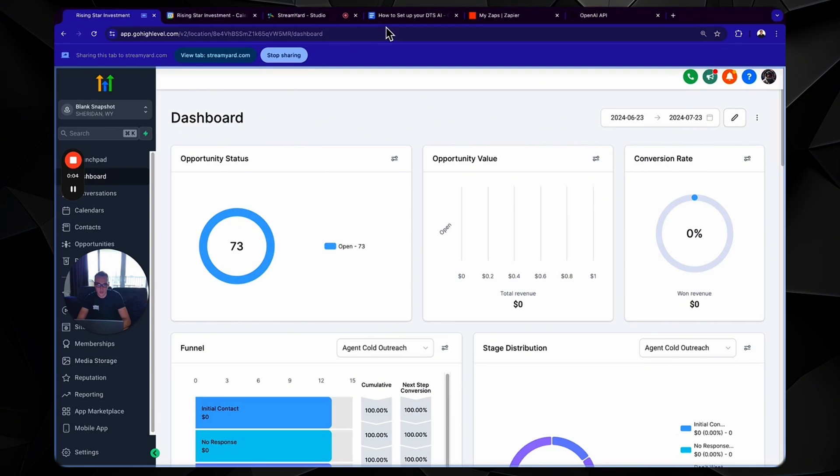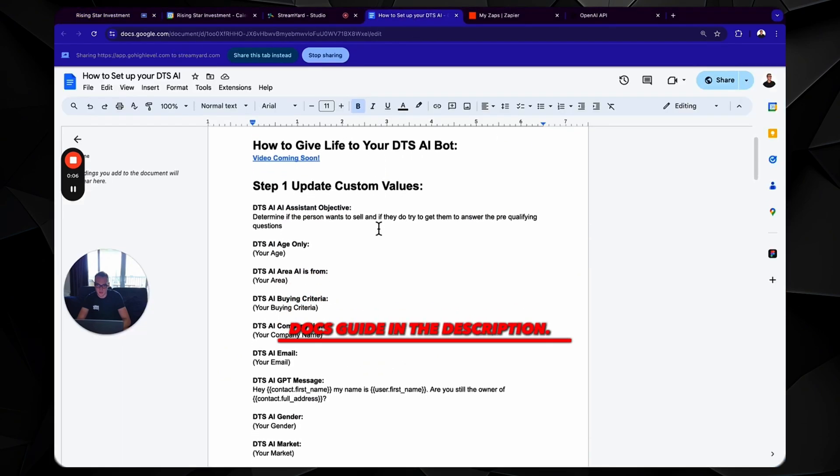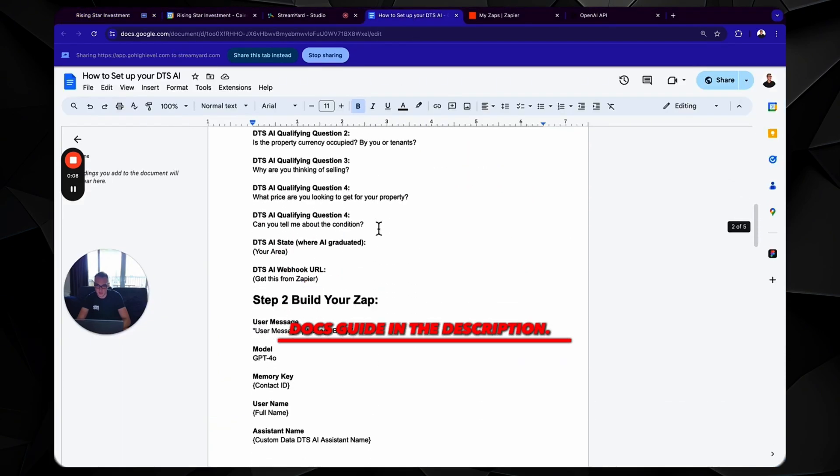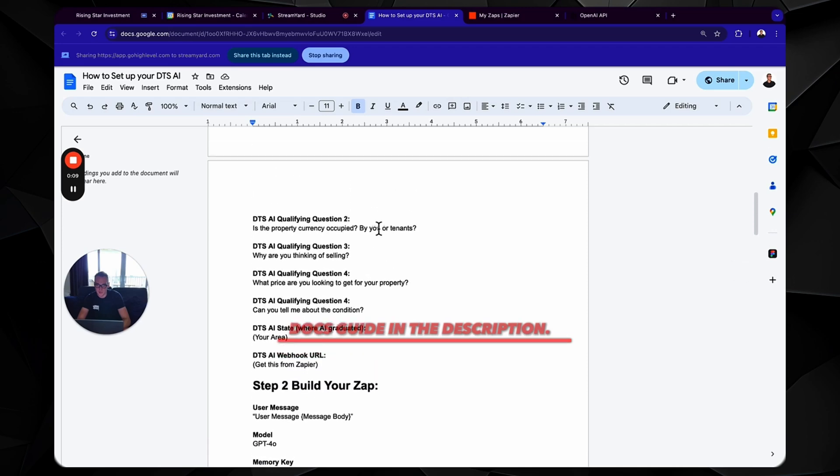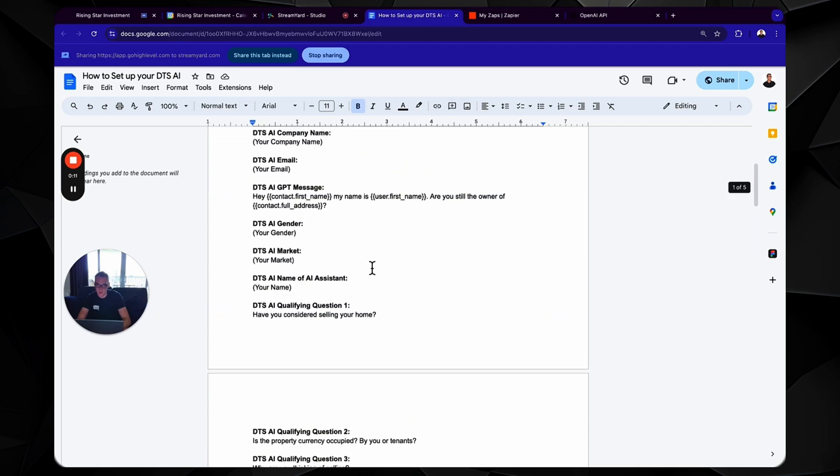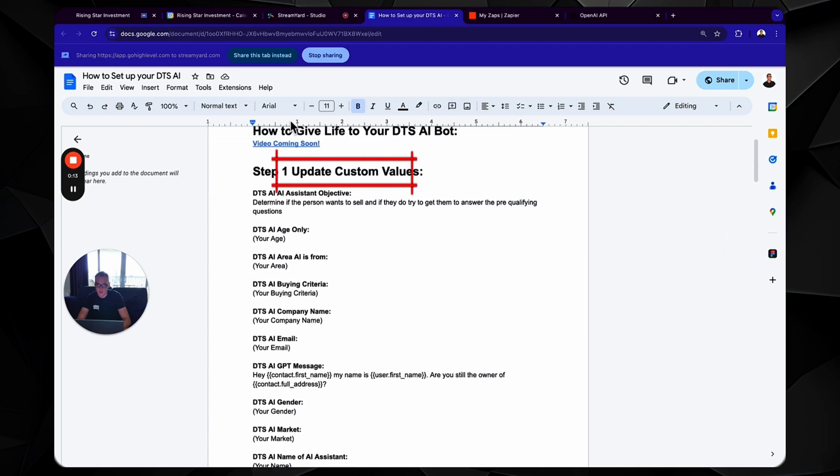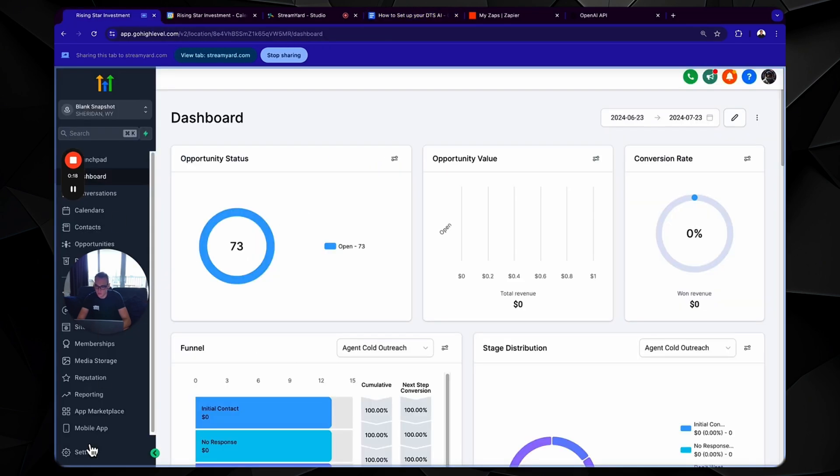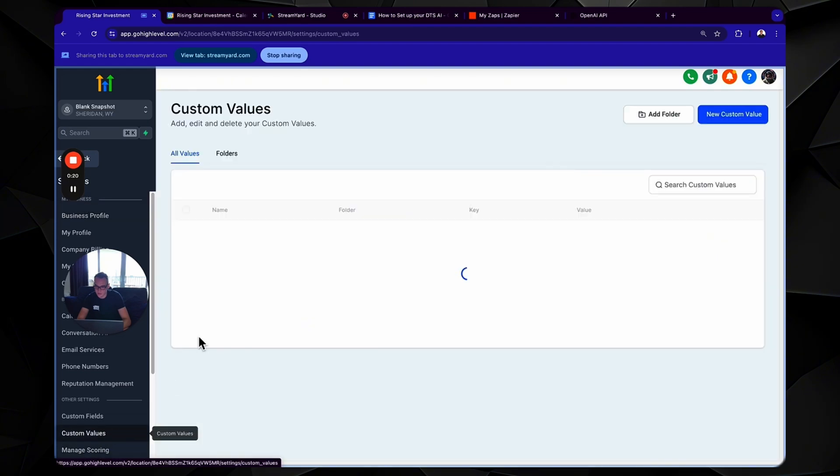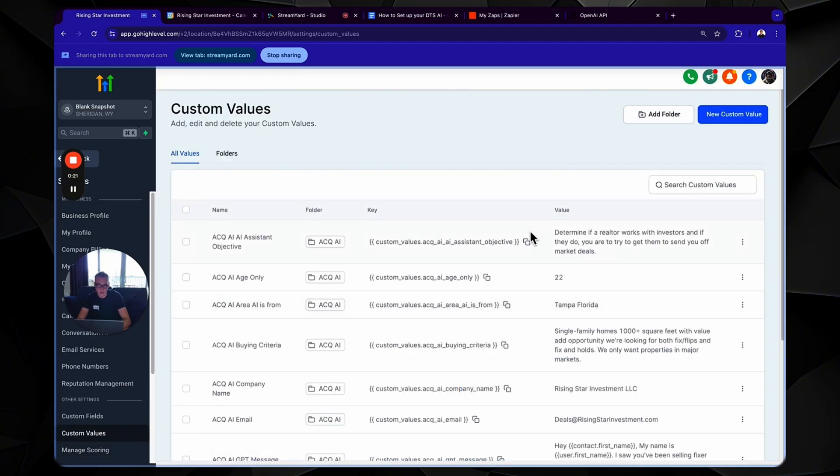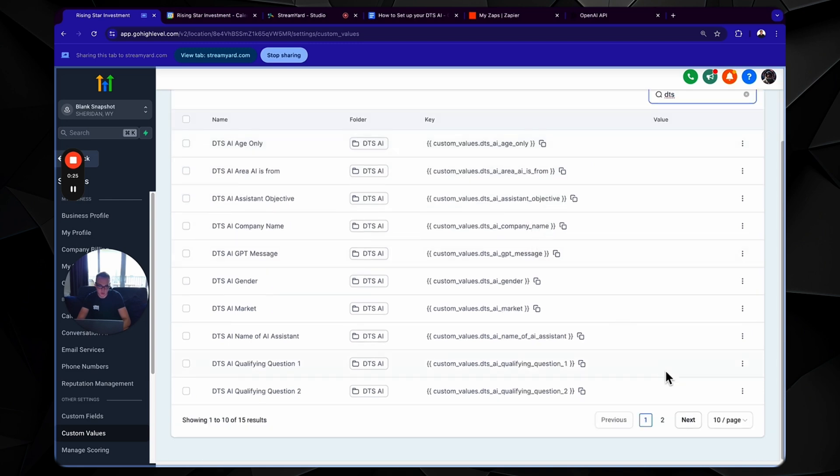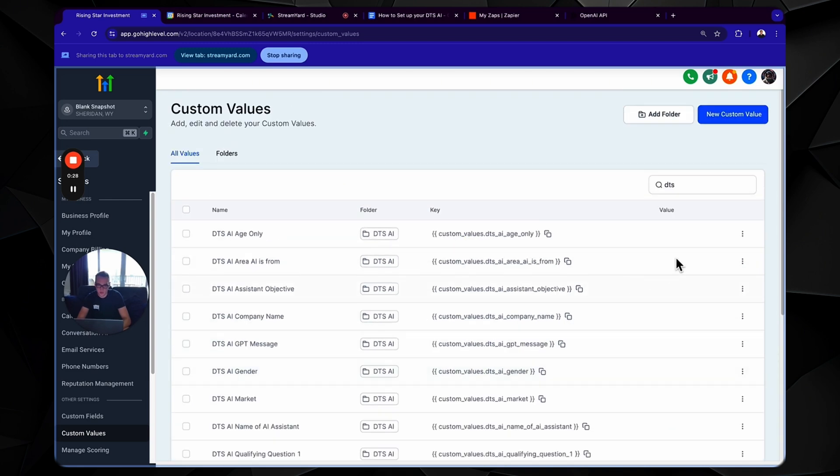What you're going to have is you're going to have this little setup guide. So make sure you're following along in this setup guide because there's going to be a lot of stuff that you can just copy and paste to make your life really easy. So for example, the first thing we need to do is we need to create the custom values. Well, let's go to settings, custom values, and we're just going to search up DTS just to make sure that they all show up. And then we are going to click on 50 per page.